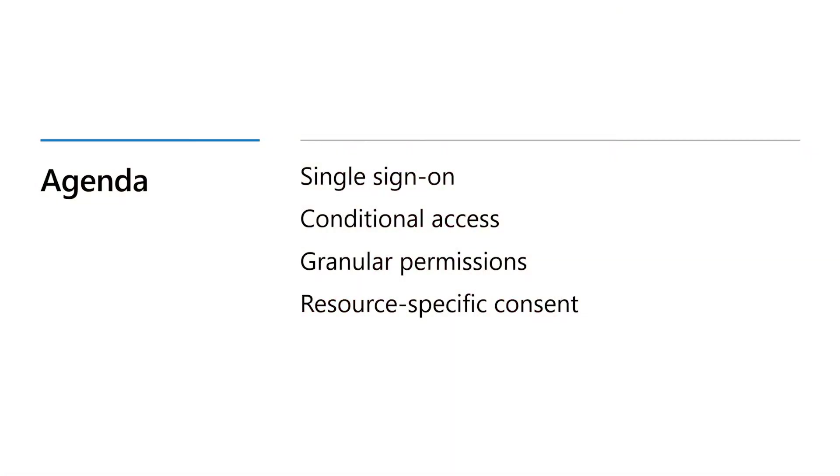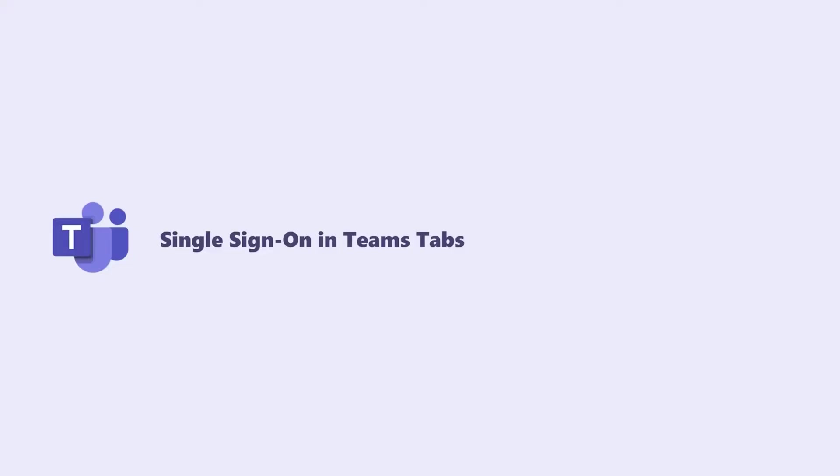Hi, welcome to Building Zero Friction Apps on Teams, using SSO and Graph. I'm your host, Nick Kramer. Today, we're going to talk about single sign-on into Azure Active Directory, using conditional access policies to ensure that your tabs are accessed from secure devices, using granular permissions to access Graph APIs, and using resource-specific consent to call Graph APIs without needing to involve an admin.